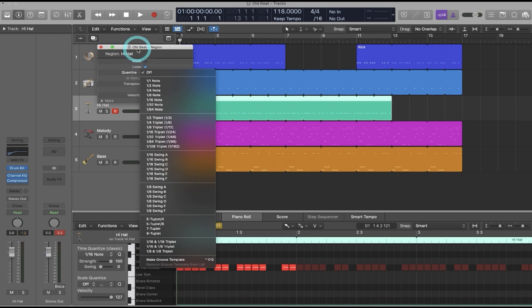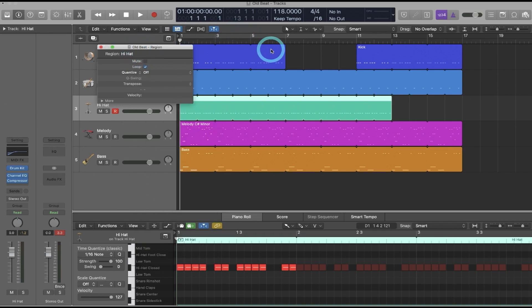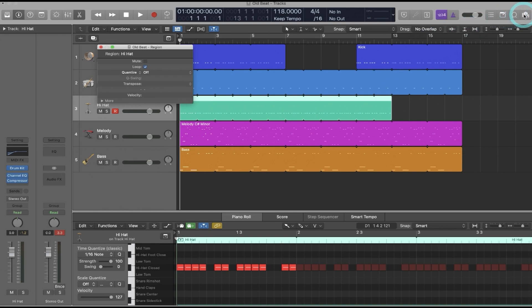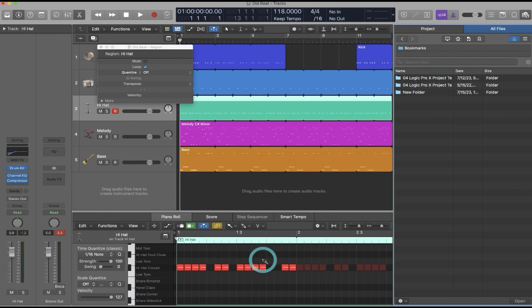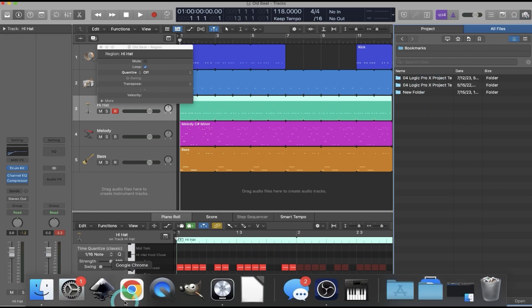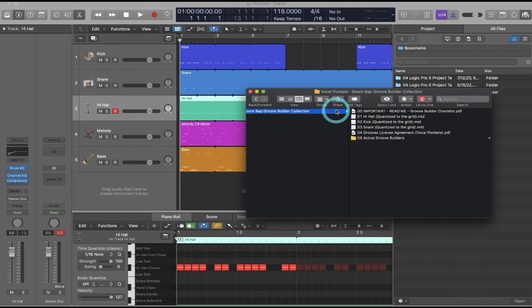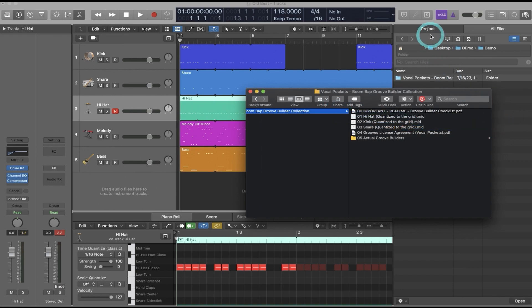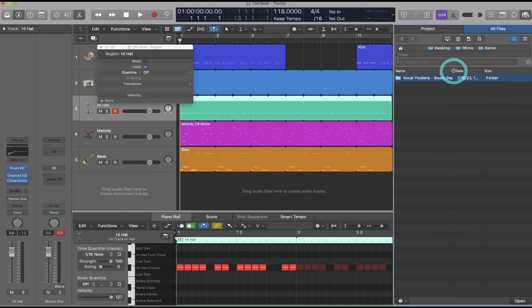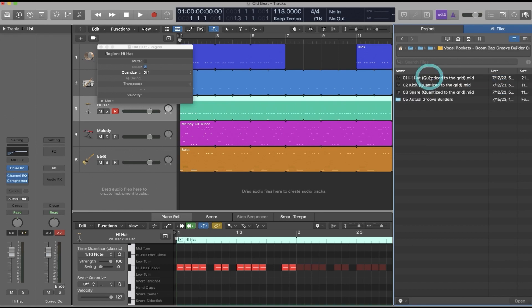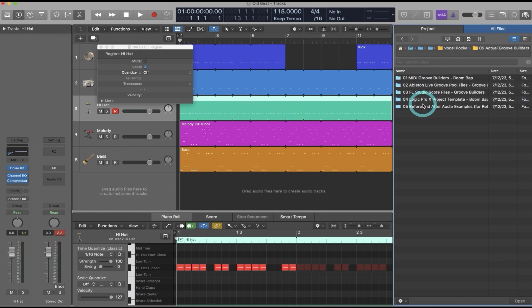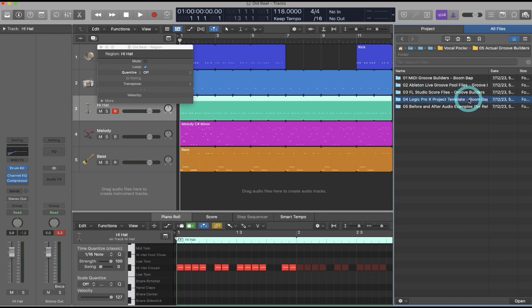So what I'll do is within the browser of Logic I will find the Groove Builder Logic Pro X template. So I can click over here to the browser, and if I know where it is on my desktop I can come over here and I can drag the folder over to this section. And this is for the Boomback Groove Builder collection. I'll double-click to open this folder. I'll click on the actual Groove Builders, and then this is the key folder that we want here, the Logic Pro X template, and you can see that this one is marked with Boomback.